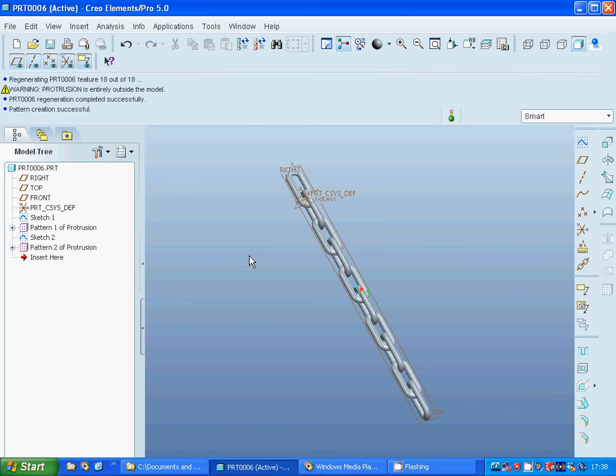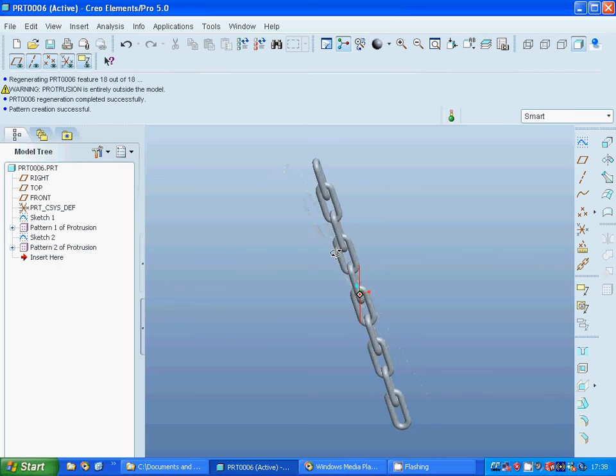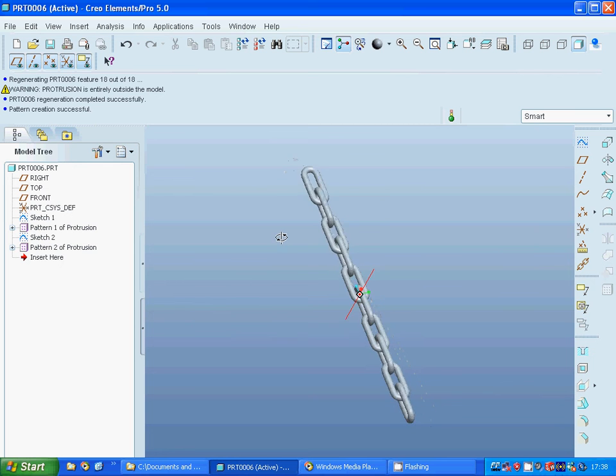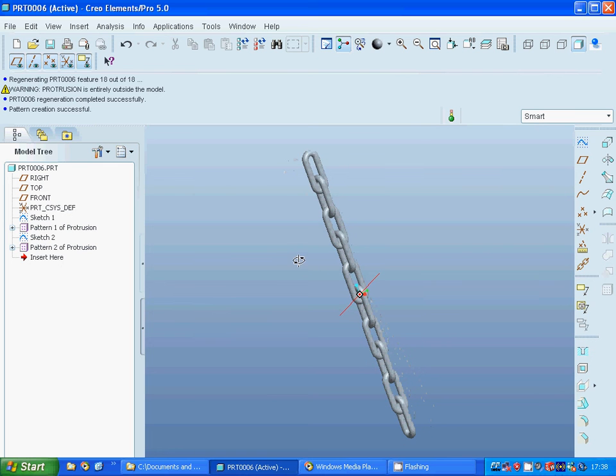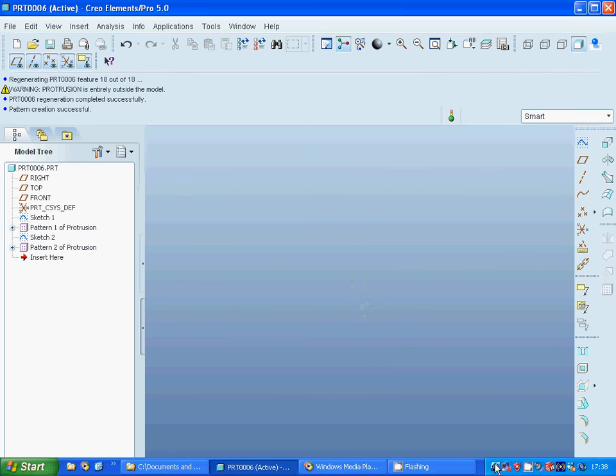Zoom out. And this is your chain. Okay, I hope that you enjoyed this tutorial. See you on the next tutorial.